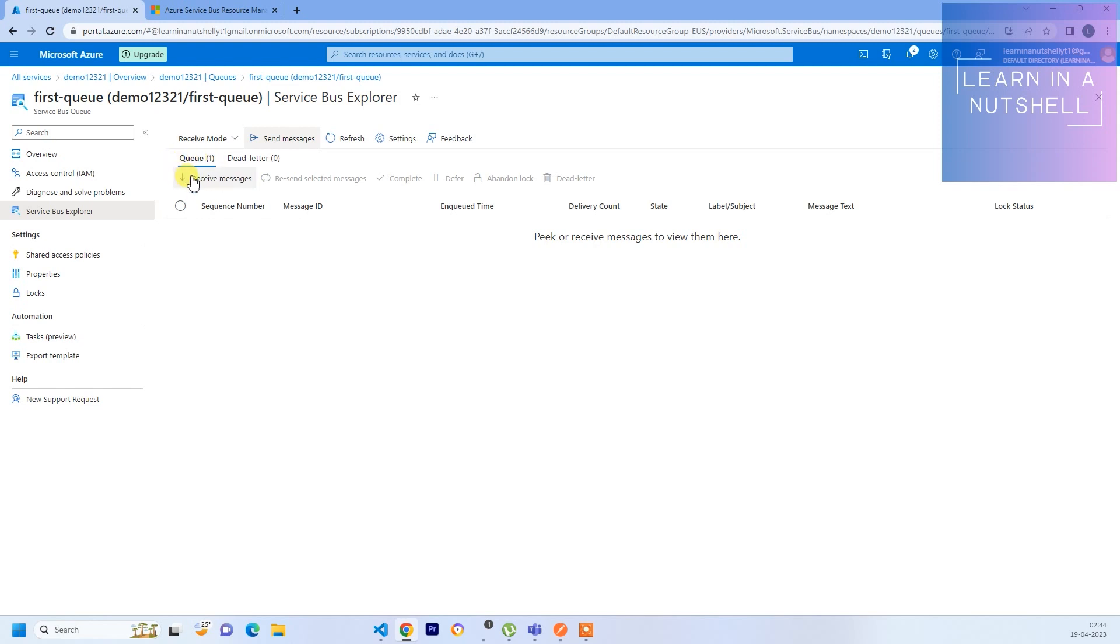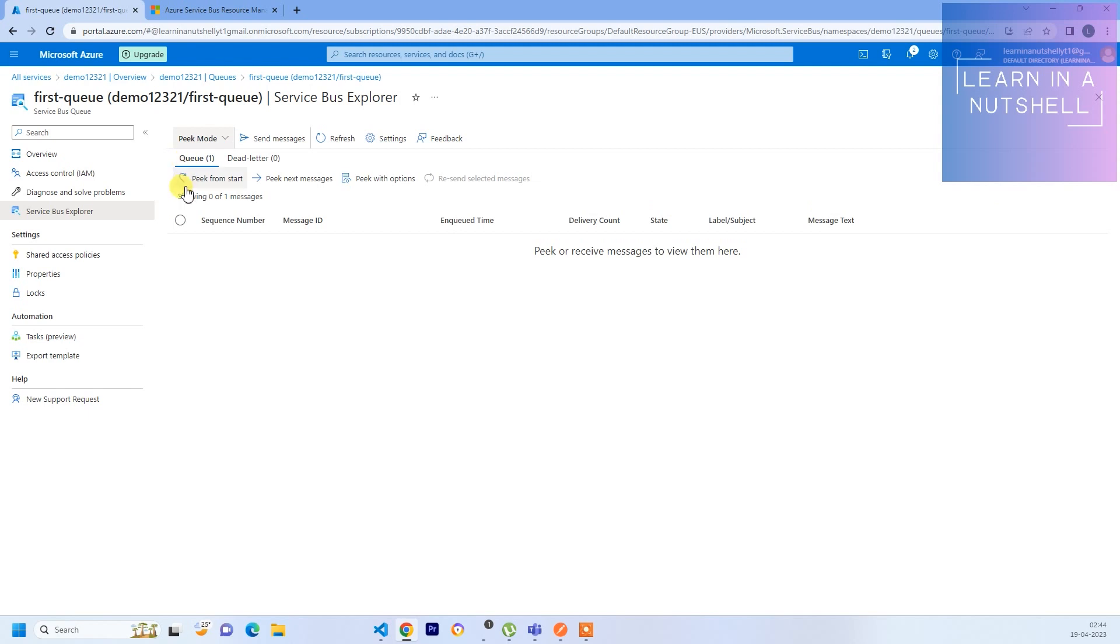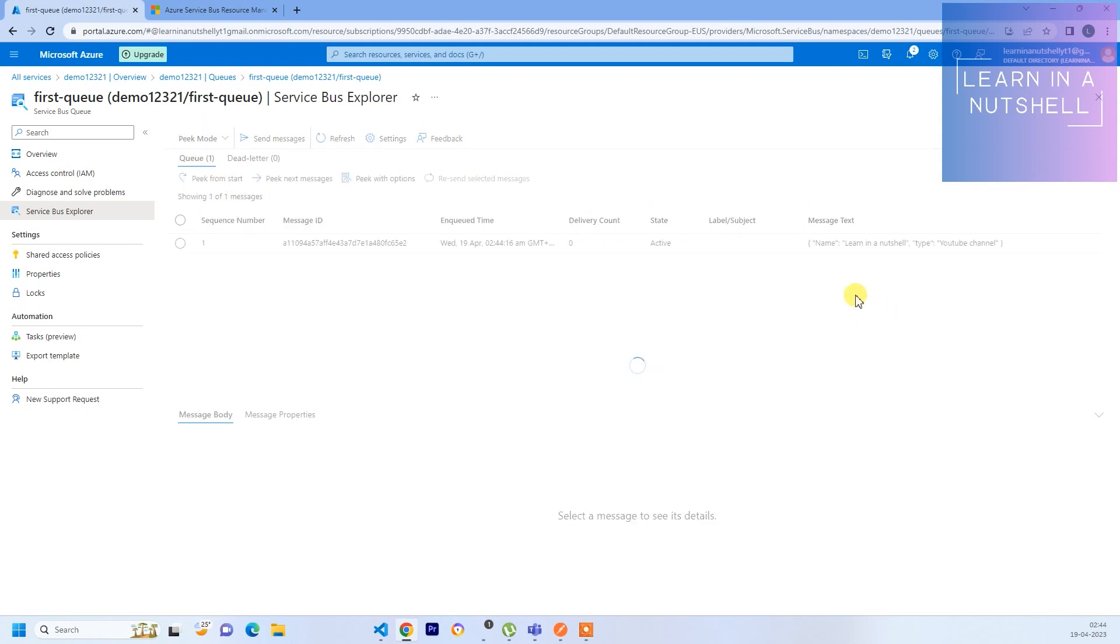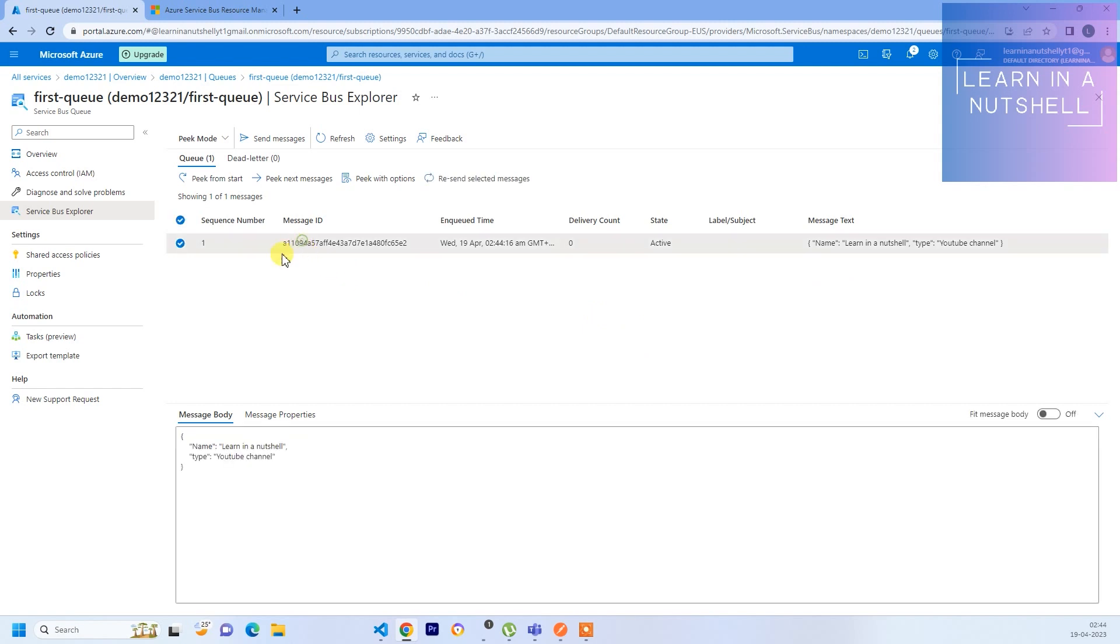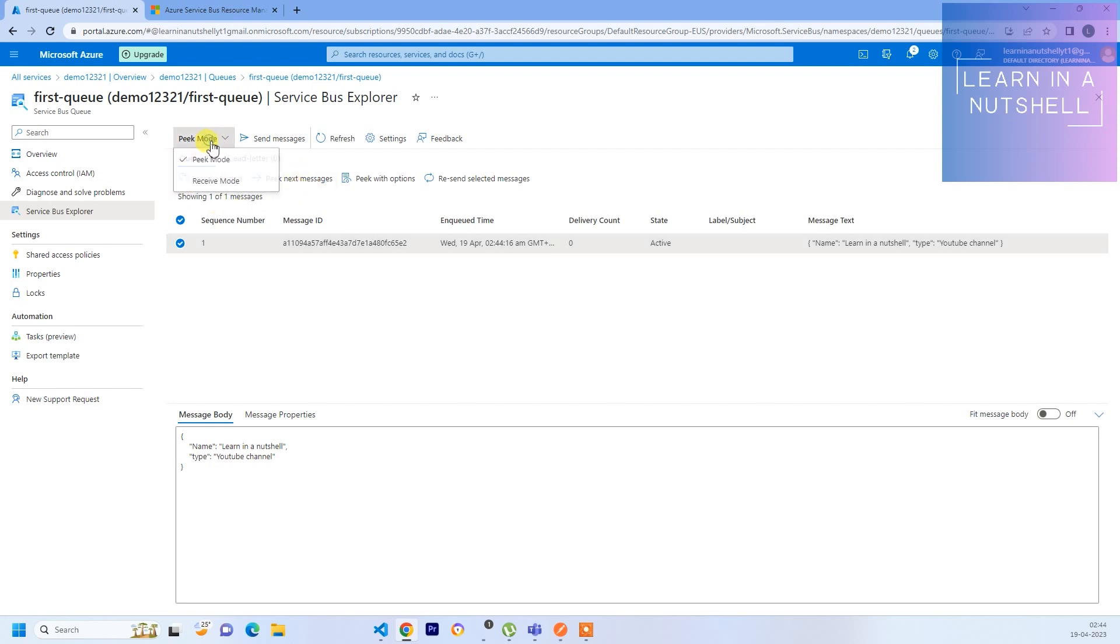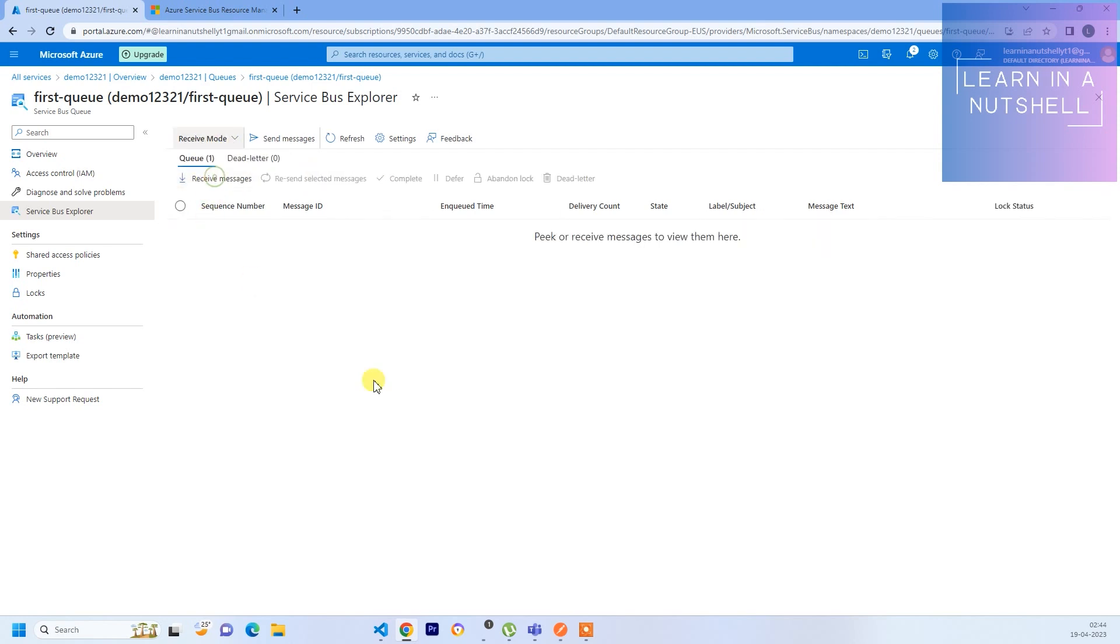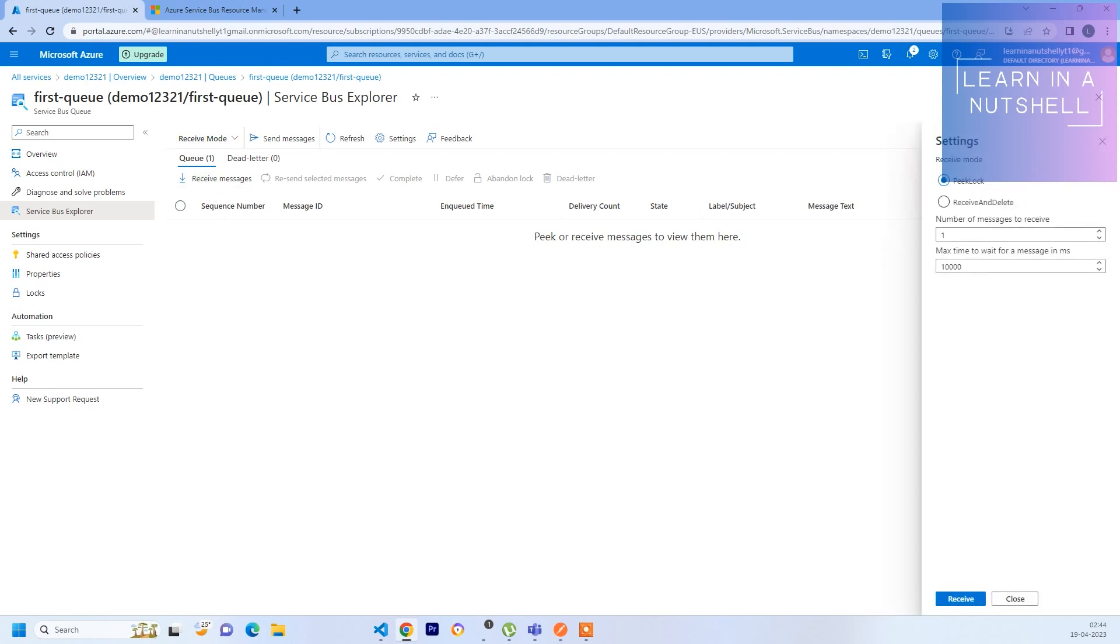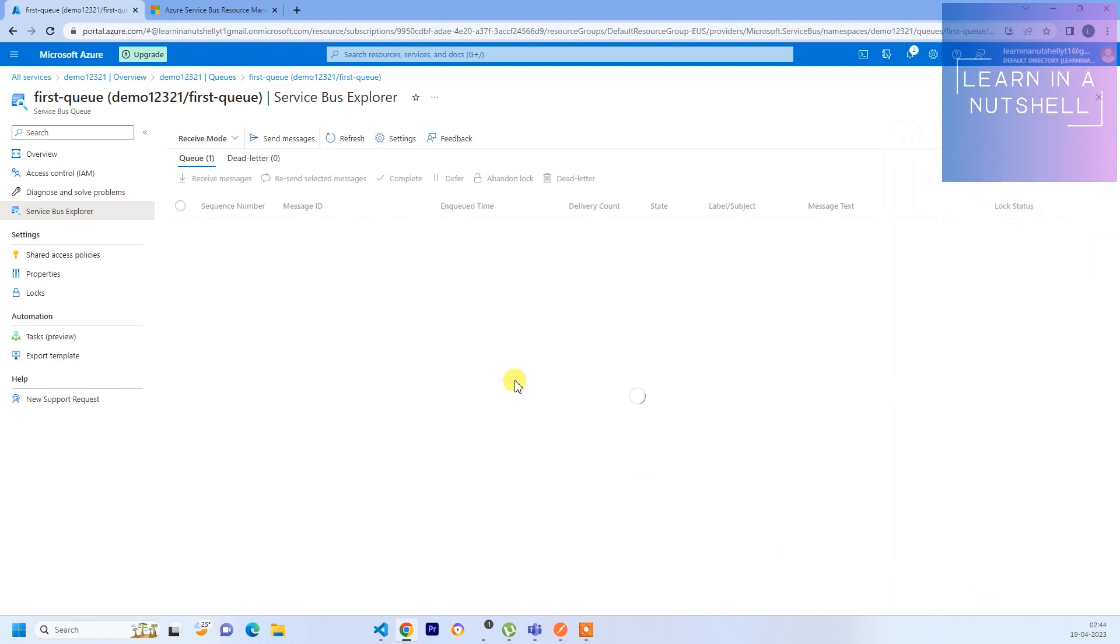Now what you can do is initially it will be in Peek mode. You can do Peek from Start, so you can see the message. Based on the next message you can click Peek Next Message. Or else you can go to Receive mode, click on Receive, and how many numbers of messages you want to view you can view all that together. As of now there is only one. Let's click Receive and you will see one message coming up here.